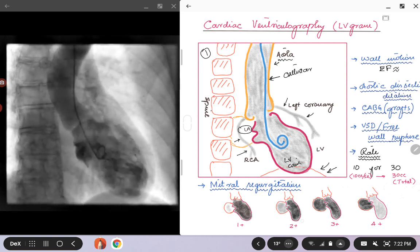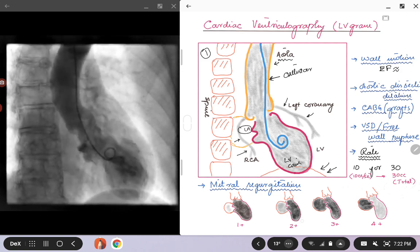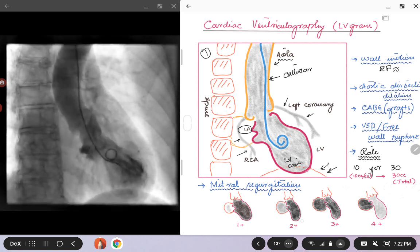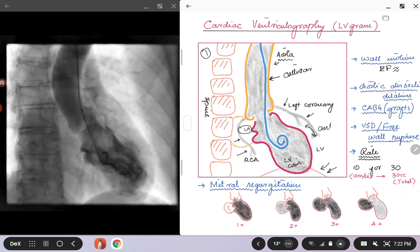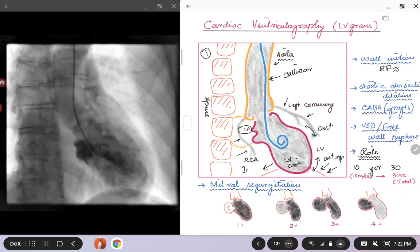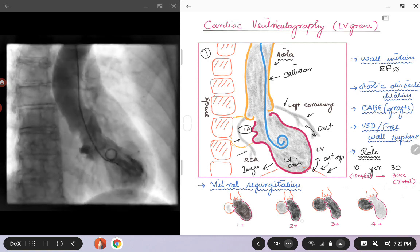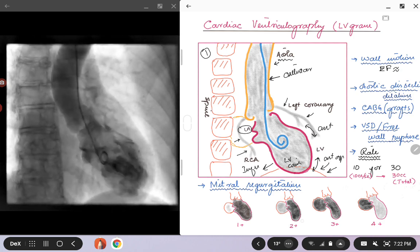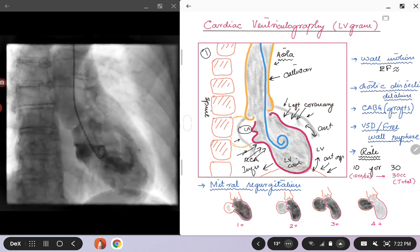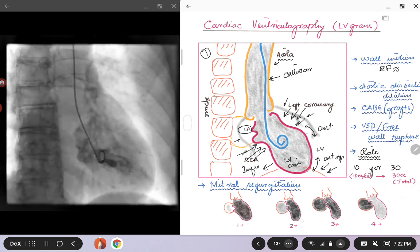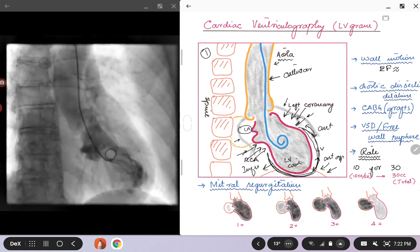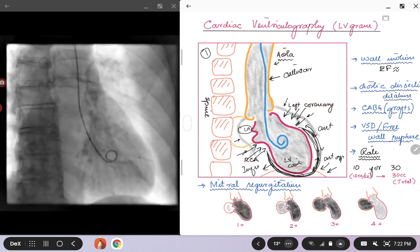I have picked this cine loop for a reason — I want you to pay attention to the wall motion. I'm going to label this: this is your anterior wall, near the apex is your anteroapical wall, and then you have the inferior wall. If you look at this cine loop on the left, you will see an abnormality. The basal portion of the heart is moving while the entire anteroapical and inferoapical region — I'm drawing a circle around that — is hypokinetic or not moving at all.